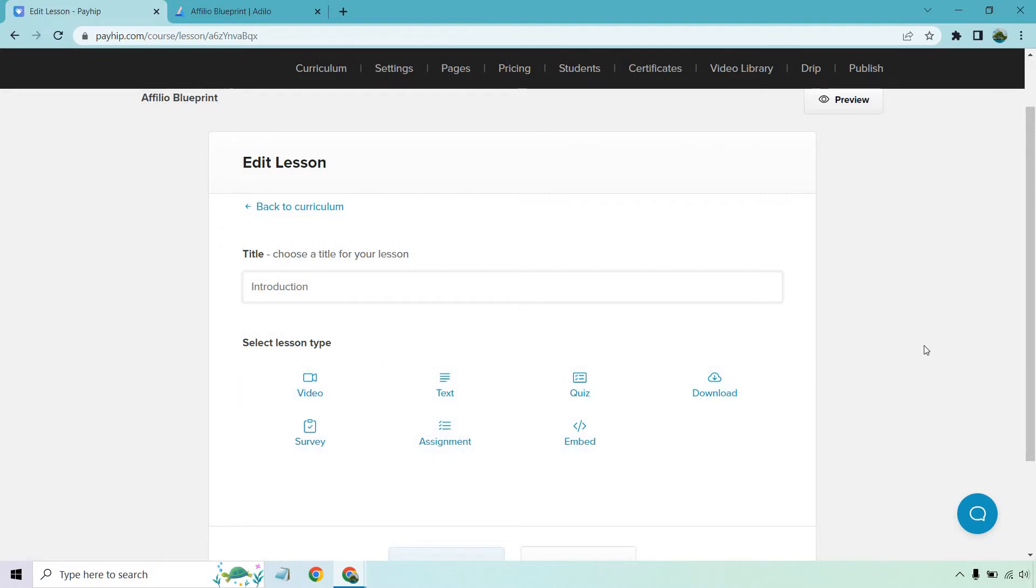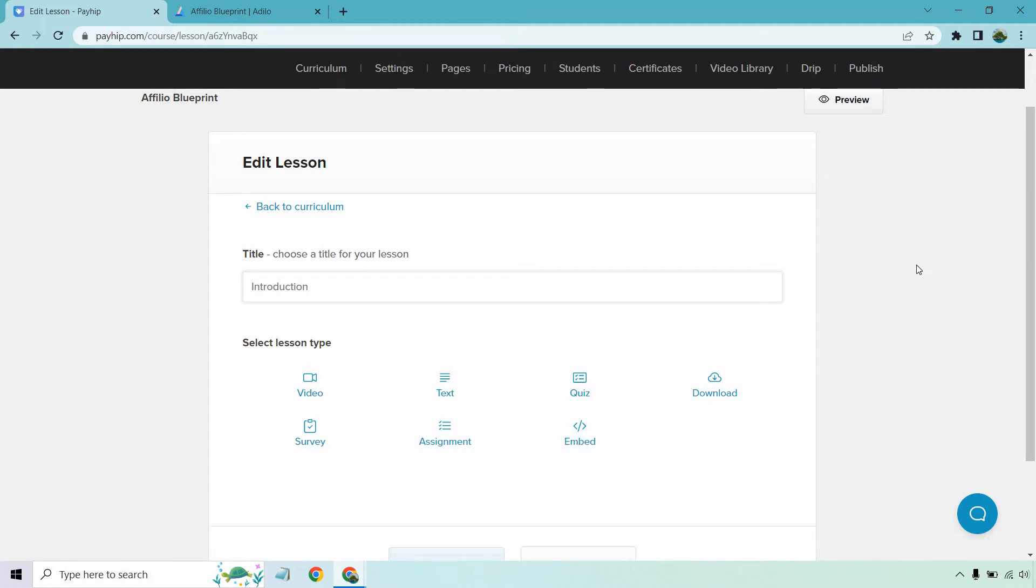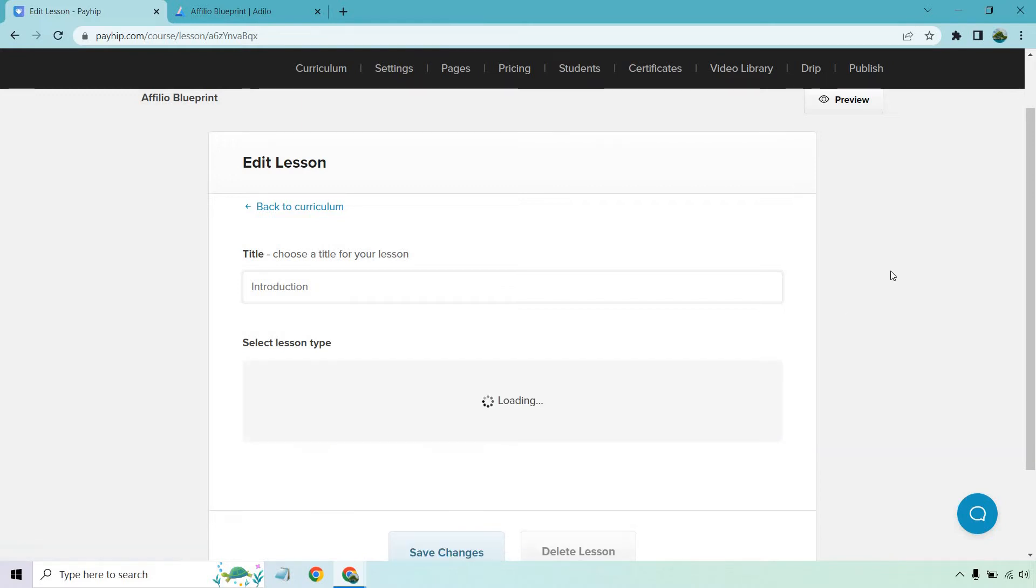Keep in mind if you want to use videos, you're going to want to use the video or the embed section. Most likely you'll probably want to use the embed. This is good if you have like YouTube for an embed, you can use Vimeo, you can use Wistia, I have Udia so I'm going to be using that. So if I click on embed, I can do that.